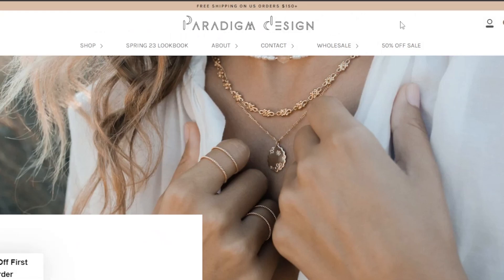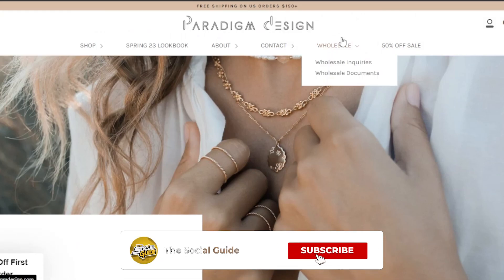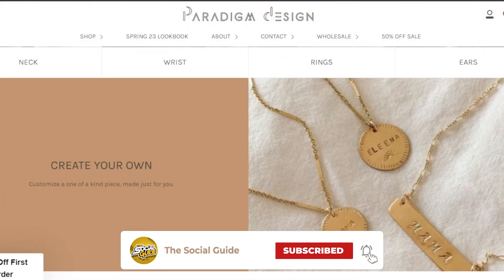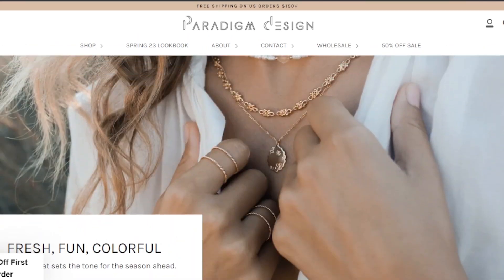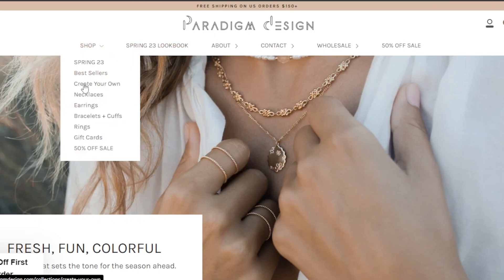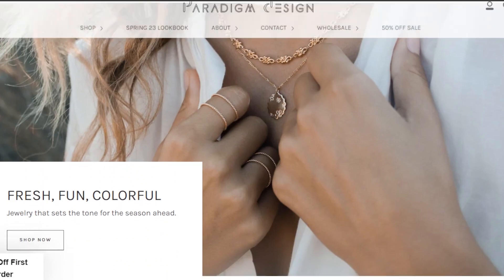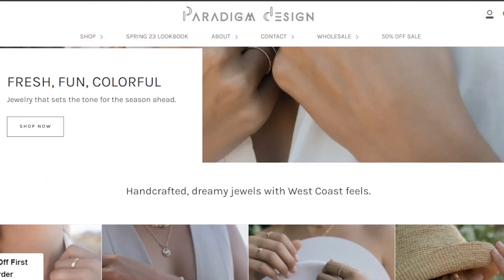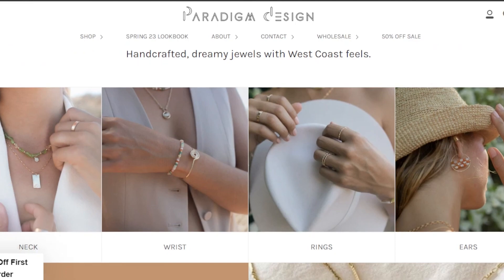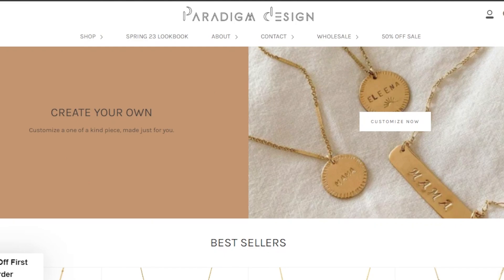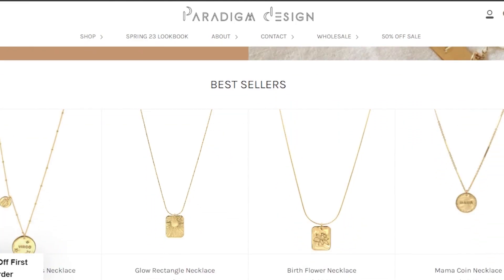Moving on we have paradigmdesign.com. This is a website for an online store created with Wix, and it's actually one of my favorite designs. We're getting our socials, a logo, and a shop section. In shop we have all the collections, about, contact, and wholesale pages. We have a cart button at the top. The banner image looks pretty good, and the theme is really nice for a jewelry website. We're getting different types of collections: neck, wrist, rings, and ears.